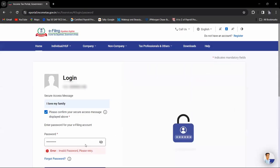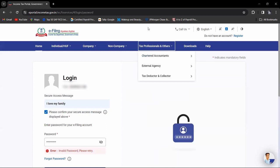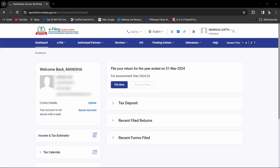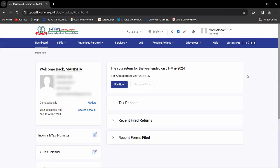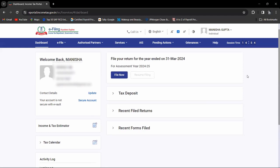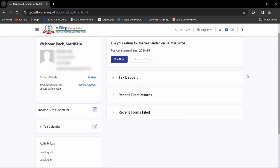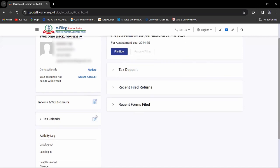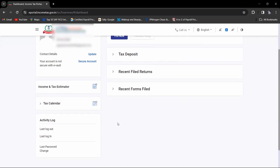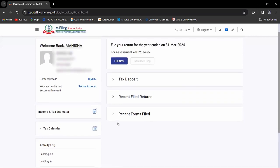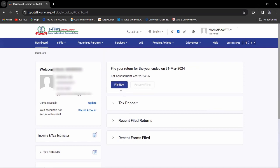After login, you can update your contact details. If you want income tax estimation or tax calendar, you can get it from there. For tax report, click on file now if you want to file.